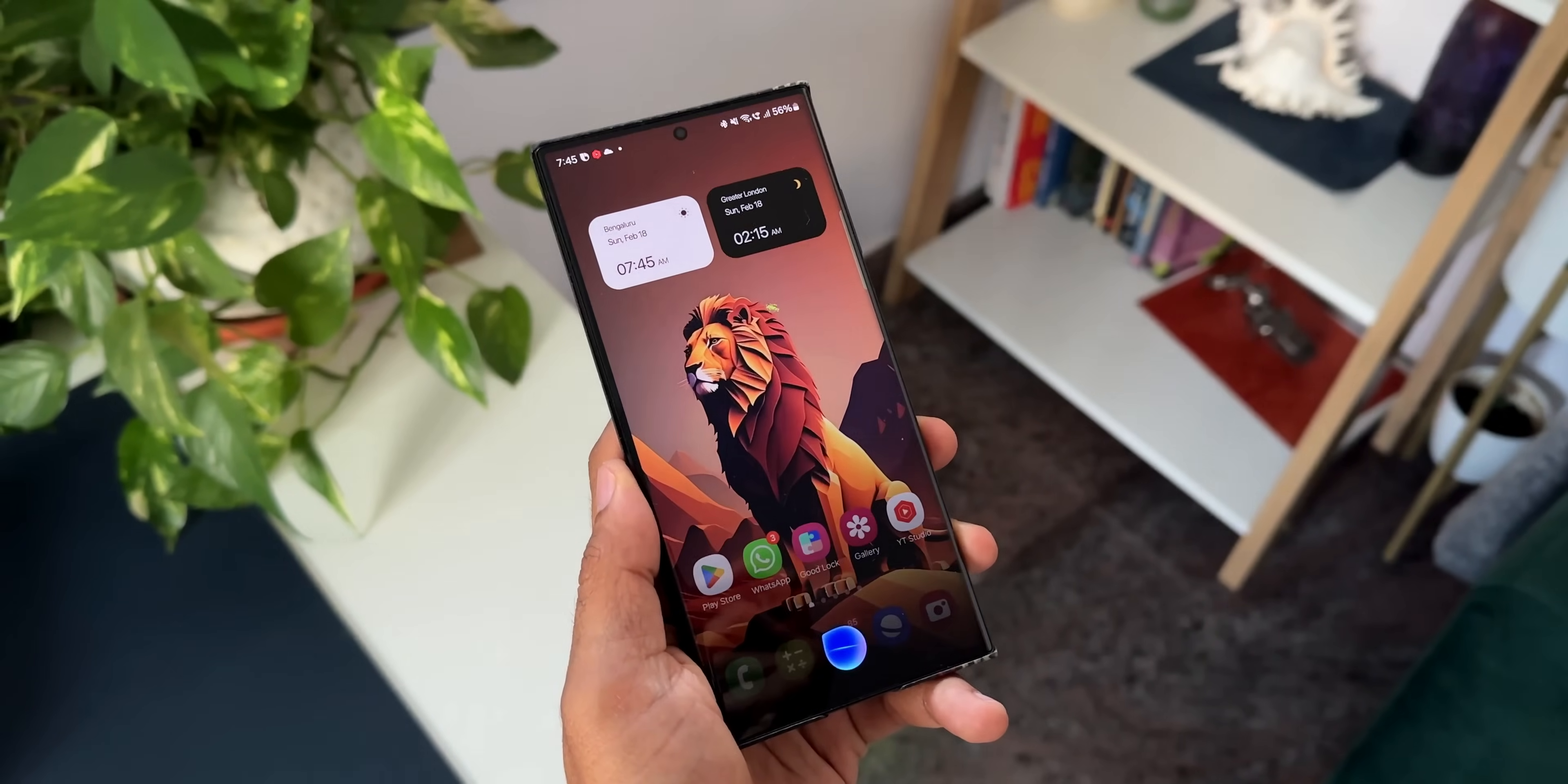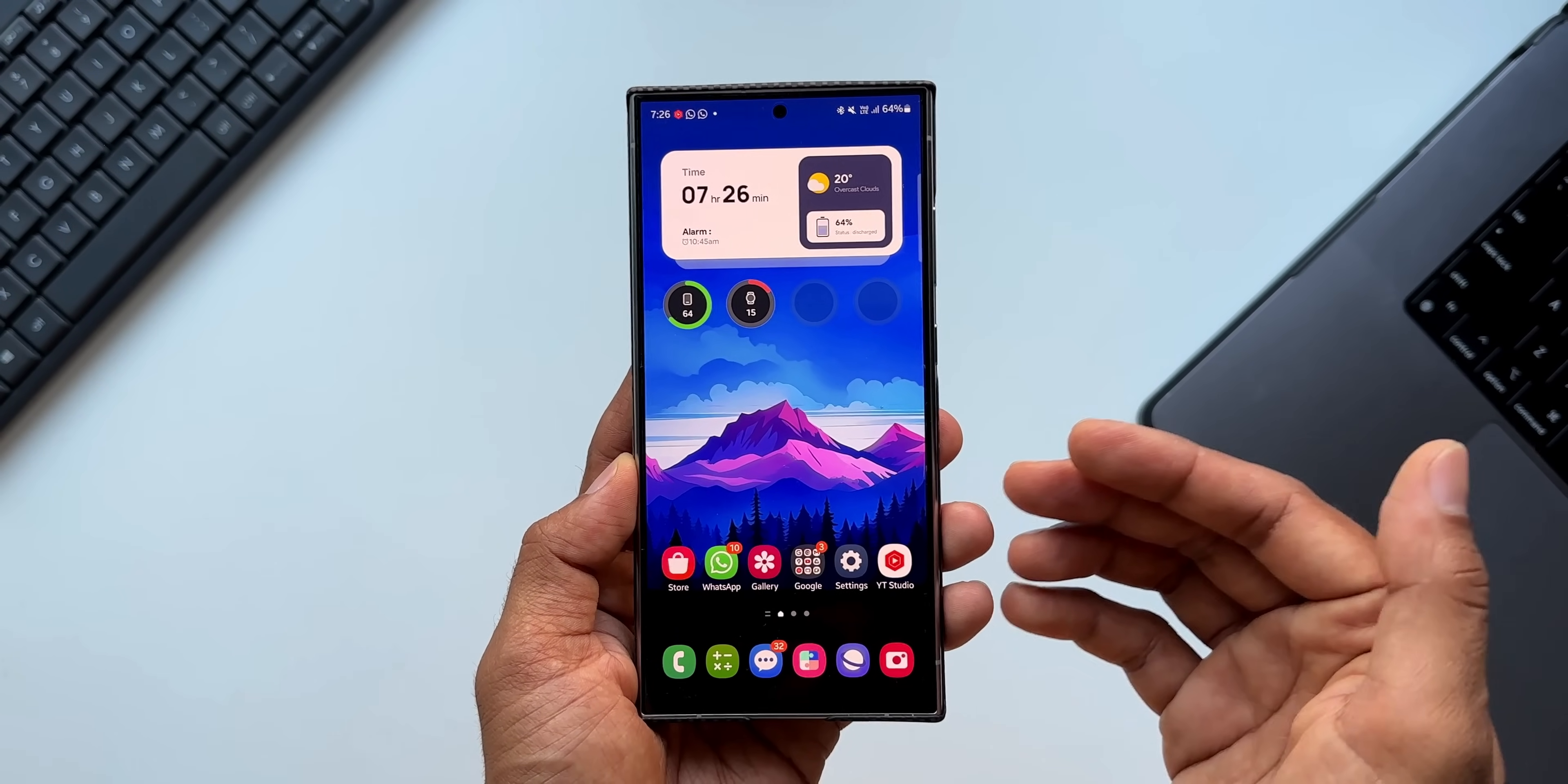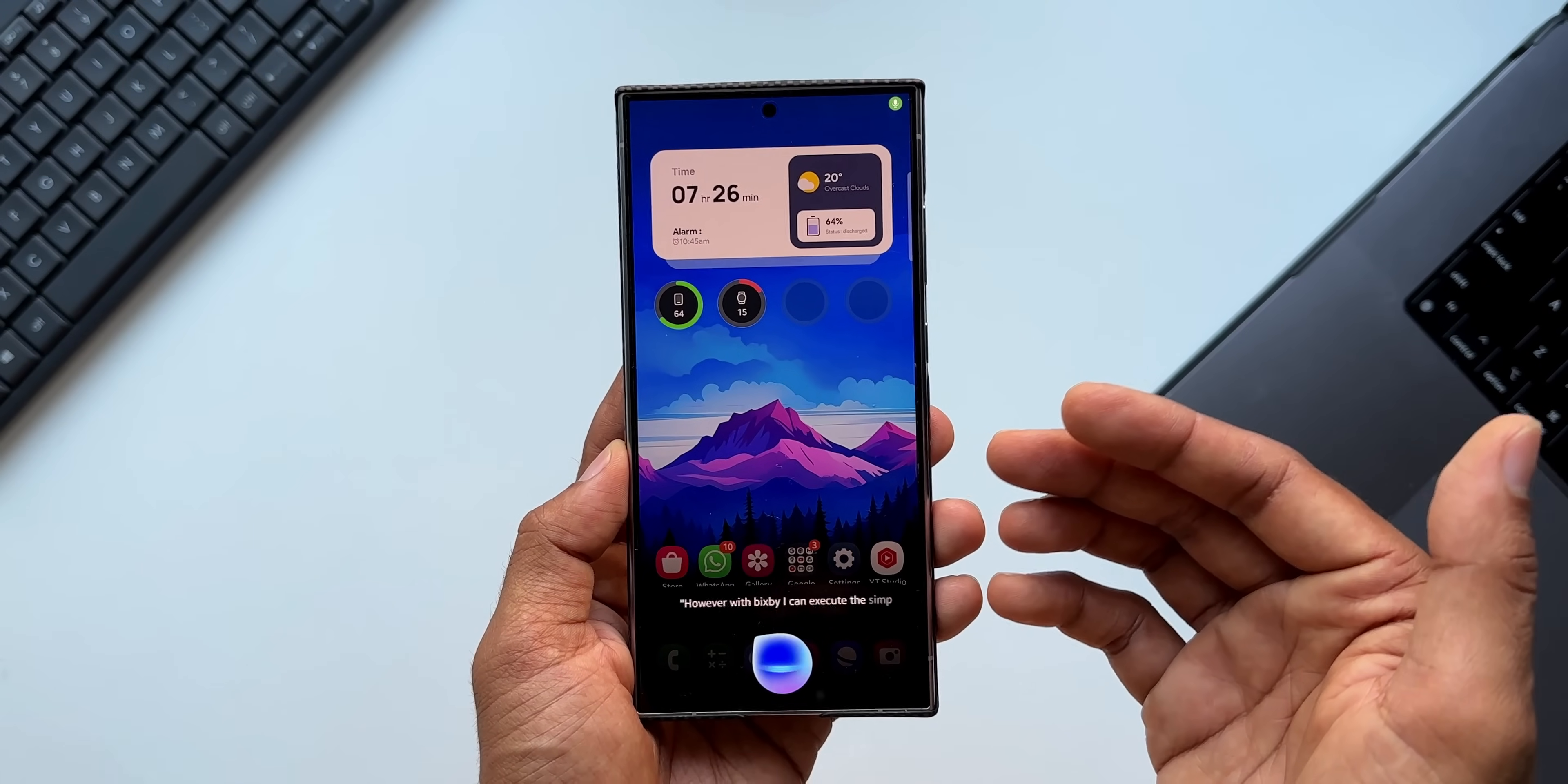Bixby turn on flashlight. Bixby turn off flashlight. Bixby open calculator. That is Bixby for you—it can do some simple tasks without internet connection. That will be very useful. Google can execute some simple tasks without internet on the Pixel phones, but on the Samsung Galaxy phones I'm not able to do that.